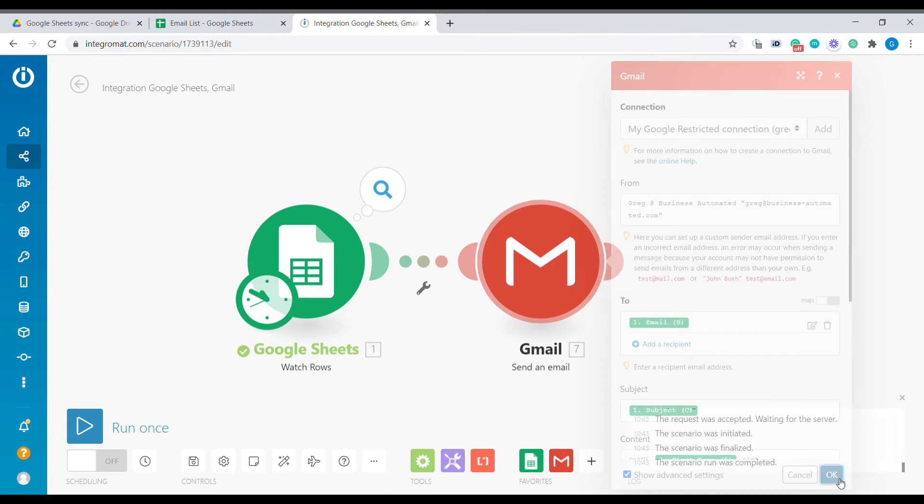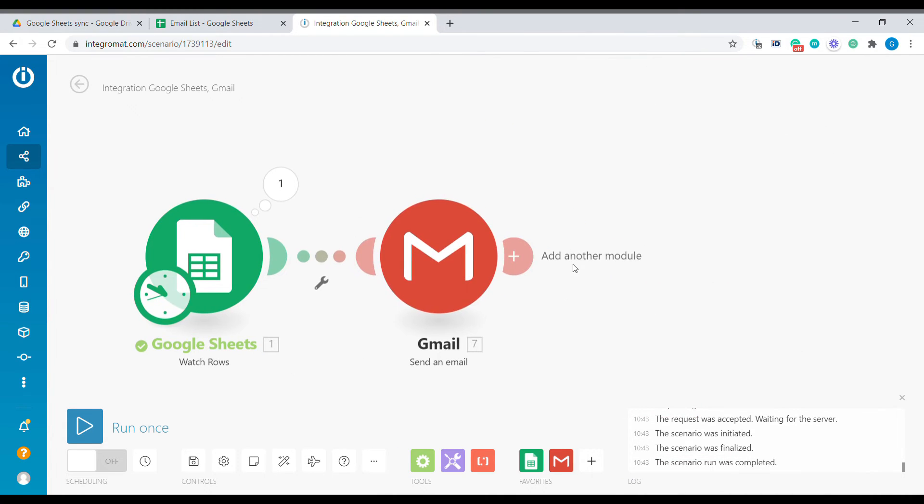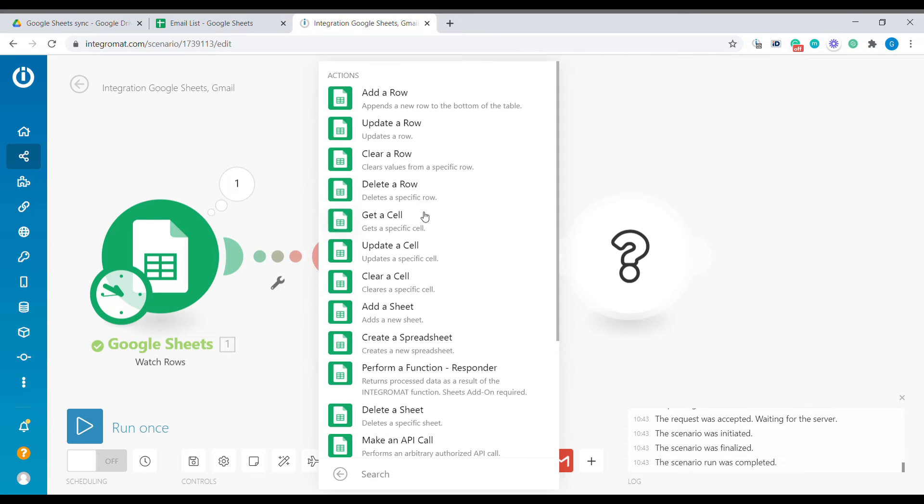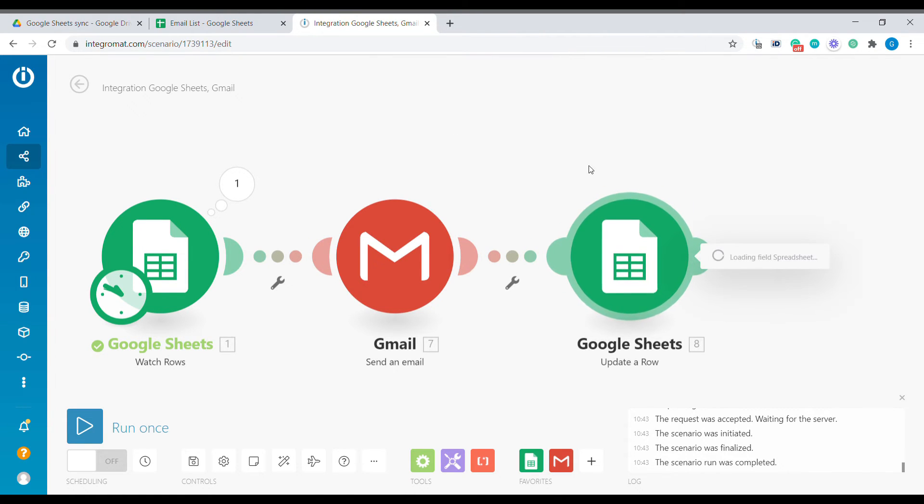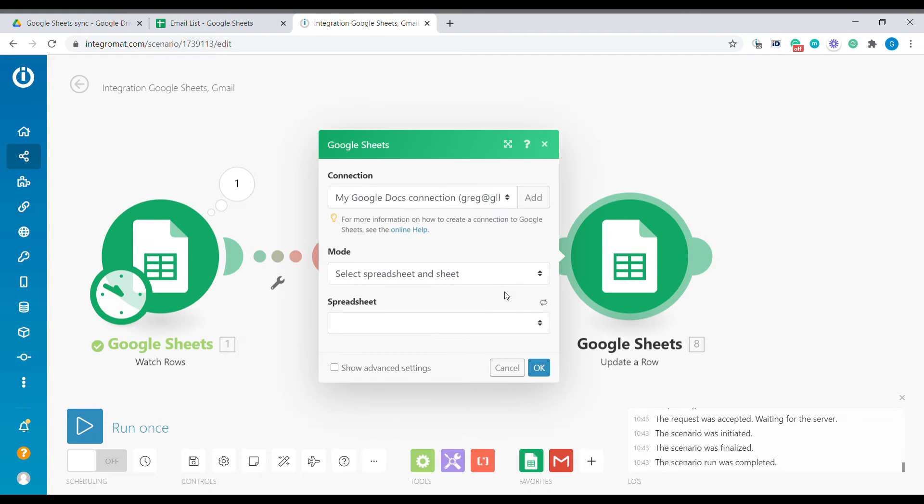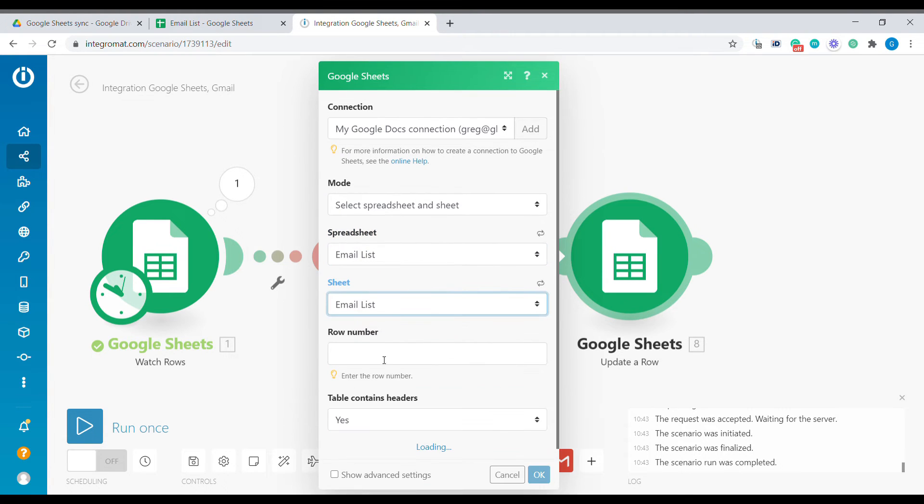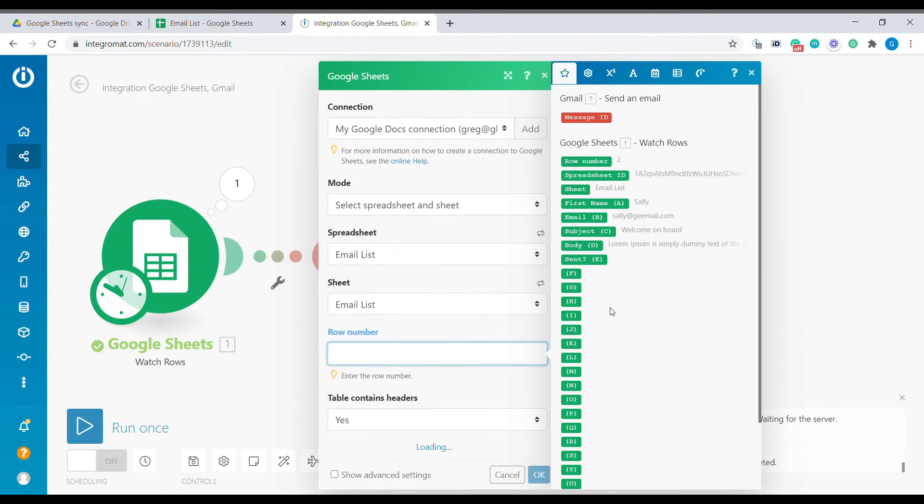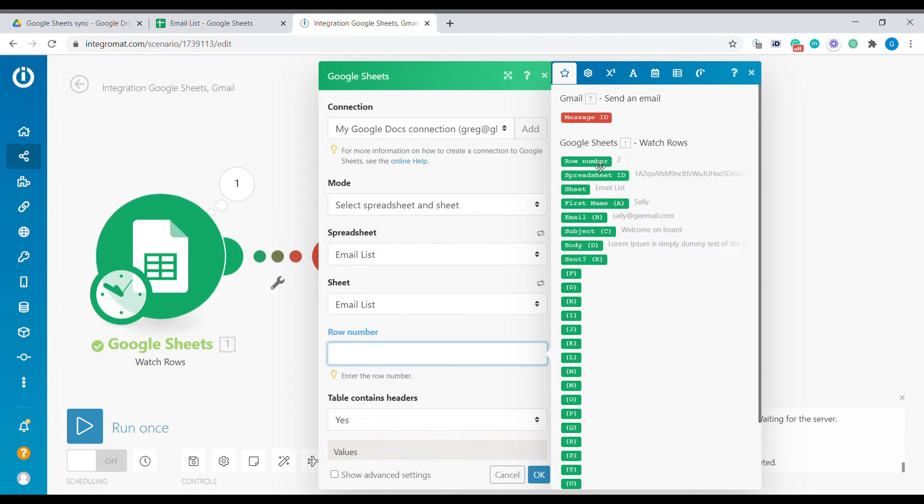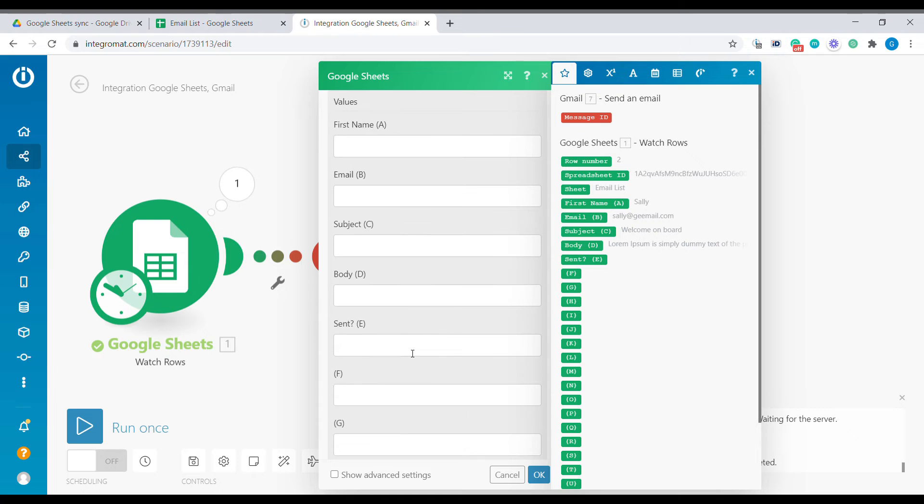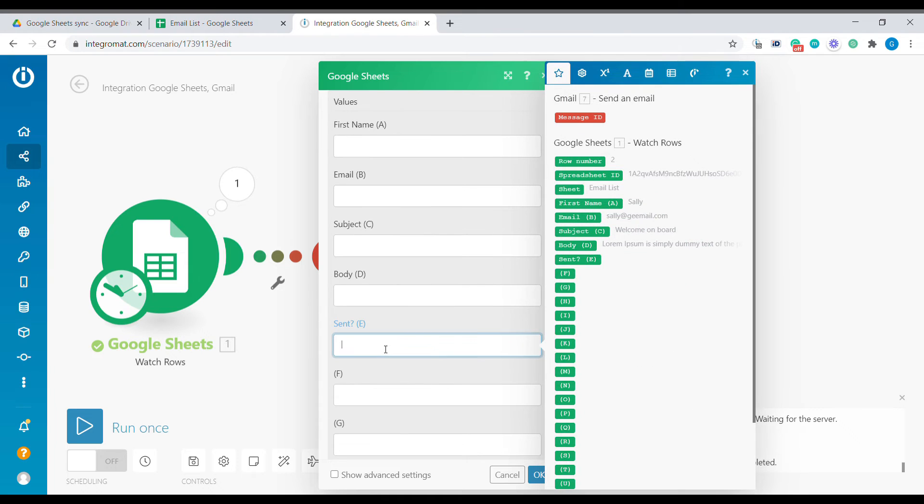All right, let's add one final module which will be update a row. We want to update each row that this message has been correctly sent. Let's select the correct spreadsheet and sheet, and the row number will be the row number passed from the first module. Here we can see all the headers, and inside of the sent column we're going to write sent.